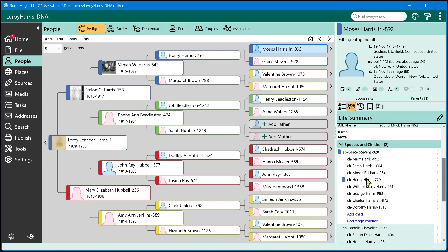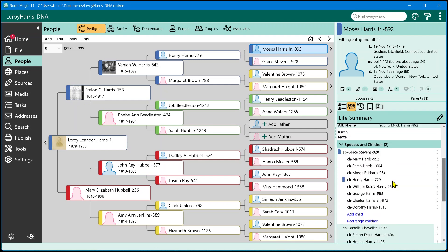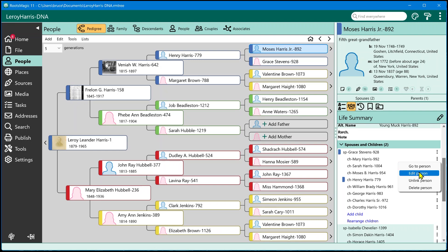Now if you also notice over here on the right, every one of these people in the Life Summary has a little drop-down menu, a little three-dot menu. And if you click on that, you're going to see you have four options. And these four options are available for every single one of these people in the Life Summary. You can go to the person, you can edit the person, unlink or delete.